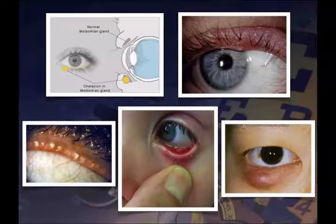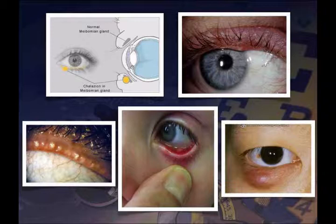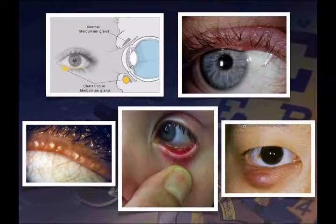Looking at these pictures: the upper left shows a chalazion's location in the meibomian gland. The upper right shows an early hordeola or stye — there's a single one visible. On the bottom you can see several, some actually draining, and a chalazion on the lower lid. These are not uncommon and often resolve on their own, though occasionally an ophthalmologist will open one to clear the material out if nothing else works.